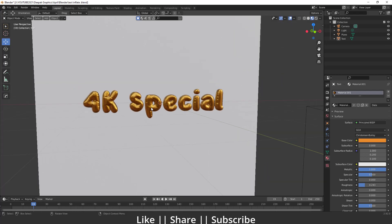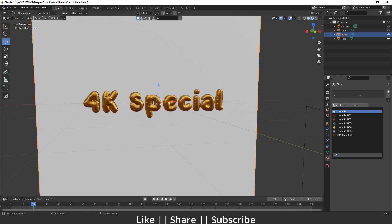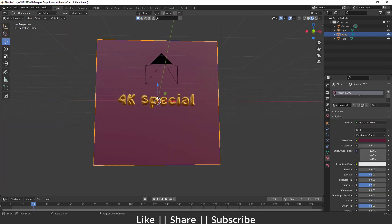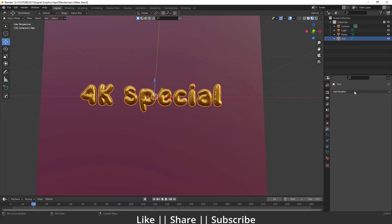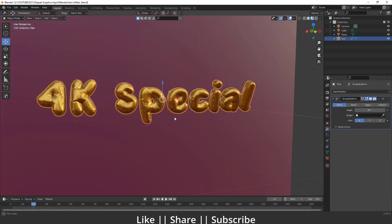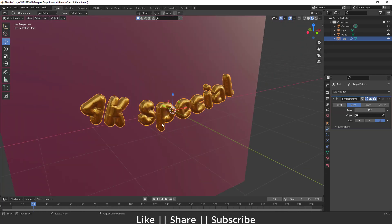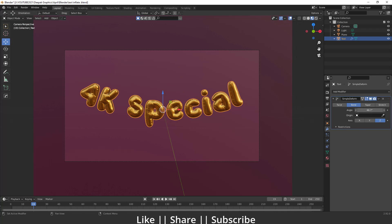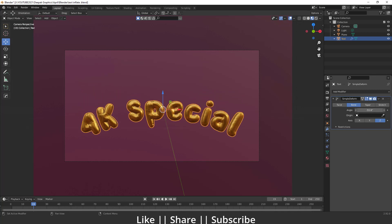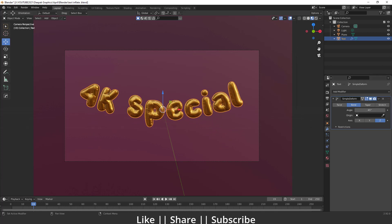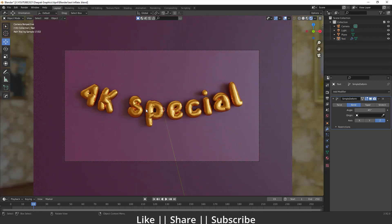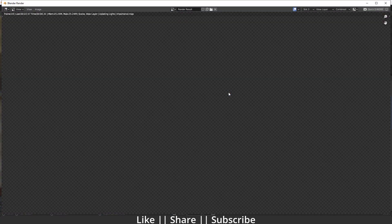Add a background color — I've already created one. To create the round/curved effect for the background plane, add a Simple Deform modifier, change it to Bend, set the axis to Z, and you get a perfect round shape. 45 degrees looks fine. Check the render view and then hit F12 to render your scene.